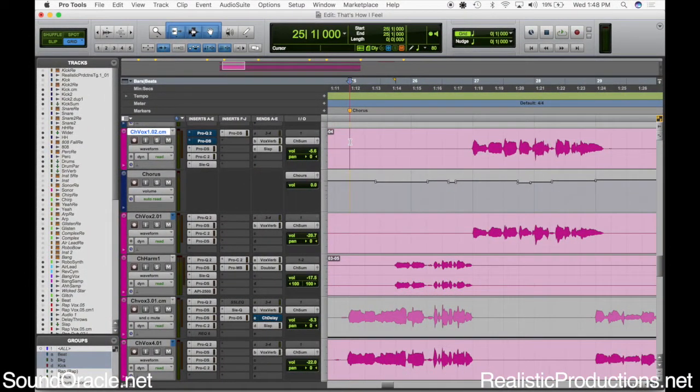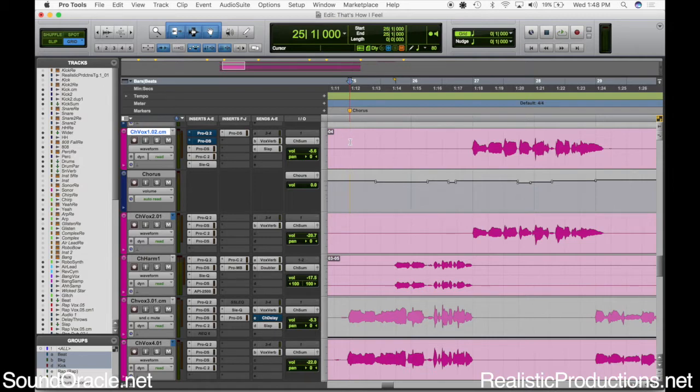I have Pro Tools open up here and as always, if you have the capability, open up your DAW and do this with me. You'll always get way more out of this if you're following the steps with me - you'll be able to retain it a lot more.